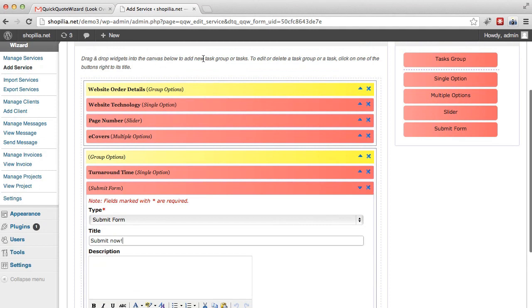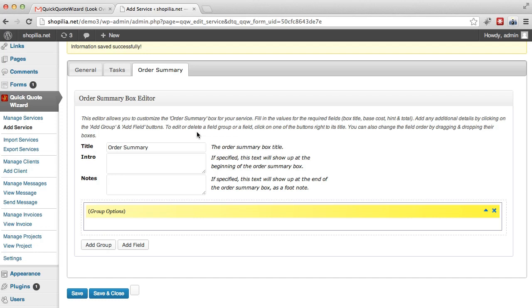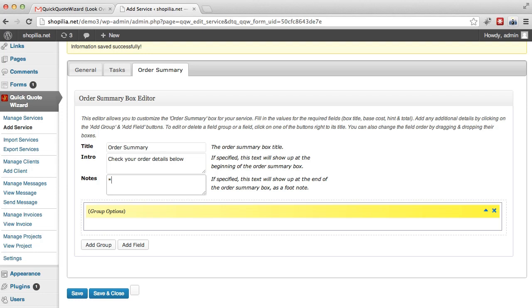So the third tab, this is your summary. And this tab allows you to define the summary box that will show up with the order totals for the customer. So let's see. The title would be order summary. Then the intro would be check your order details below. And note, we could just say please allow 24 hours for processing. So that's good. Now over here we can enter some other text.